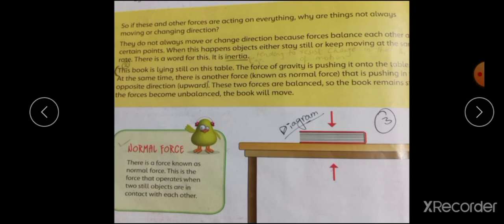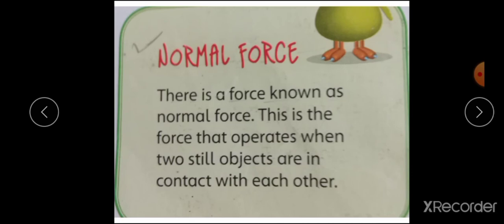Normal force کسے کہتے ہیں؟ There is a force known as normal force. This is a force that operates when two solid objects are in contact with each other. یہ وہ force ہے جو اس وقت operate کرتی ہے جب دو objects ایک دوسرے کے ساتھ contact میں ہوں۔ جیسے book ٹیبل پر پڑی ہوئی ہے تو اوپر سے بھی force act کر رہی ہے اور نیچے سے بھی، اس لیے book اپنی جگہ پر موجود ہے۔